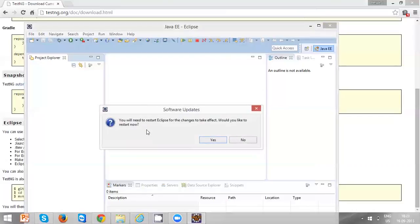Once TestNG plugin is installed to Eclipse, you require to restart Eclipse. Just click Yes.